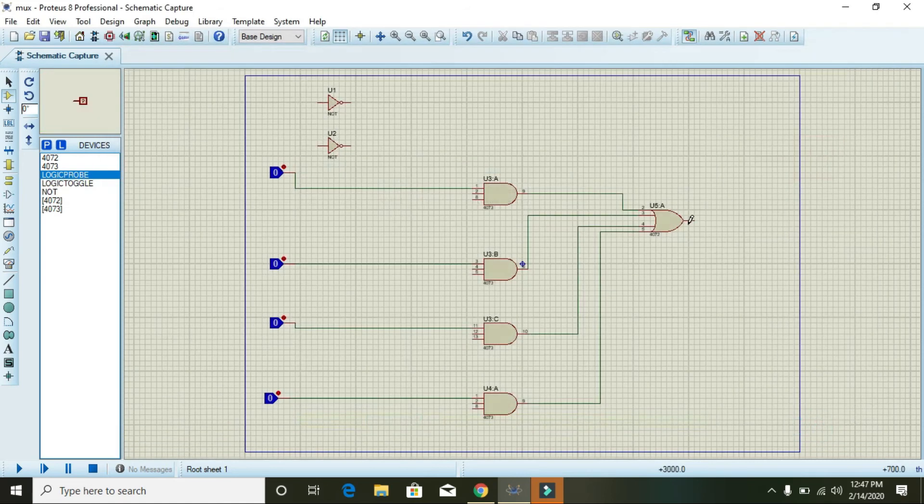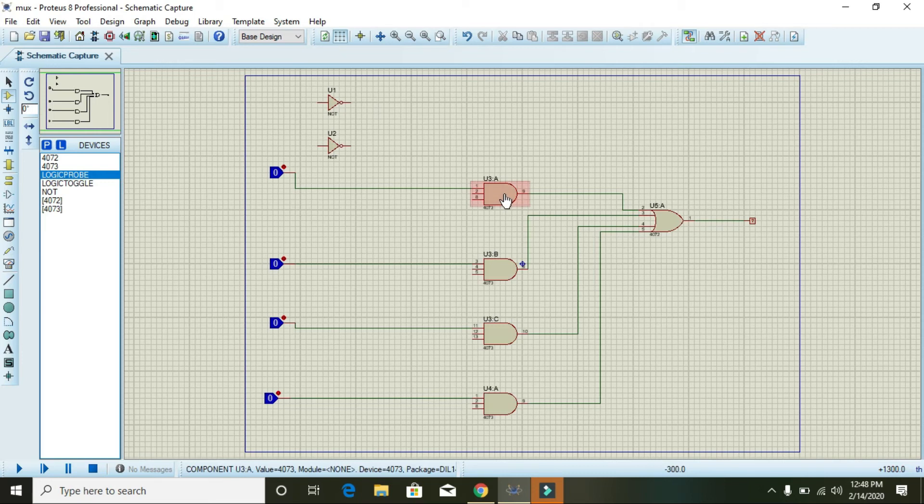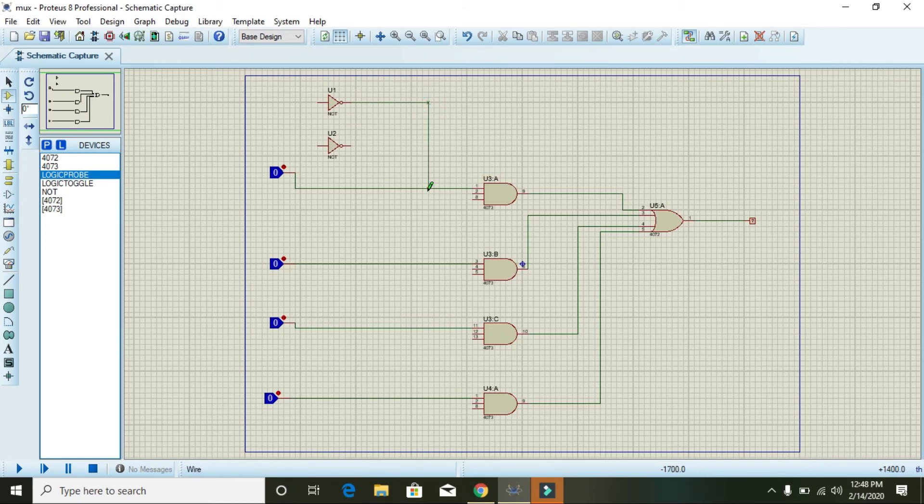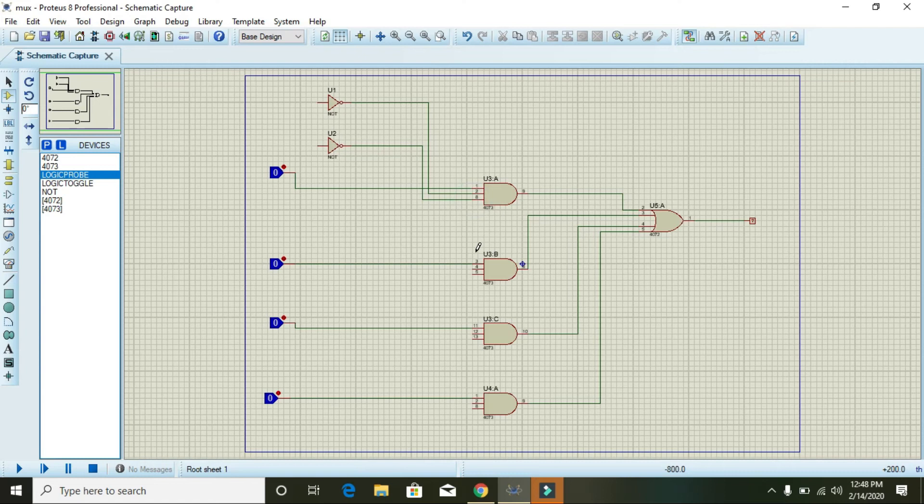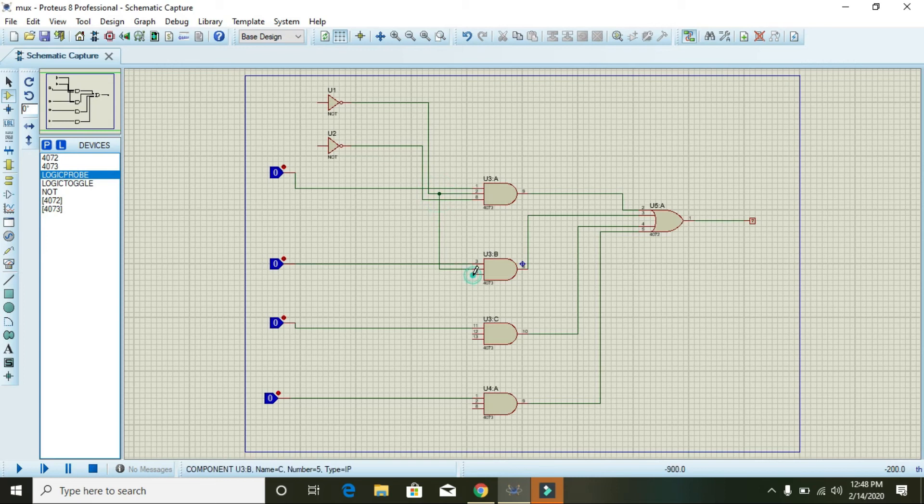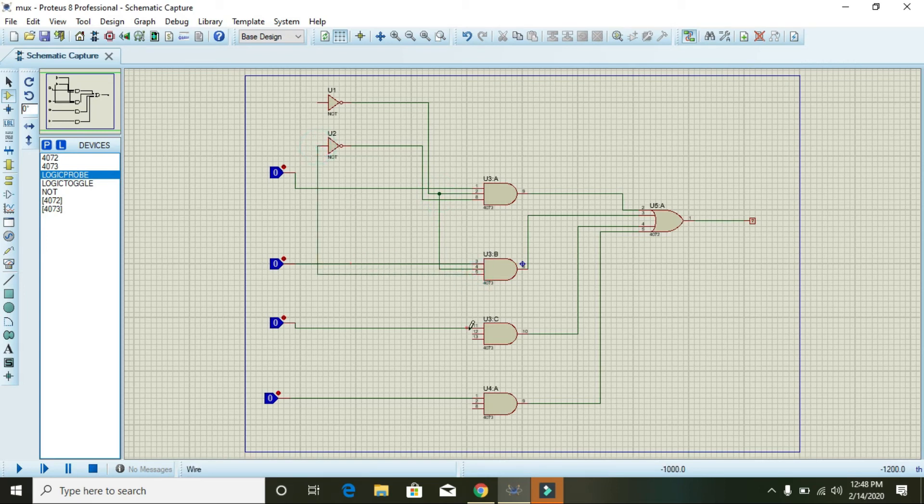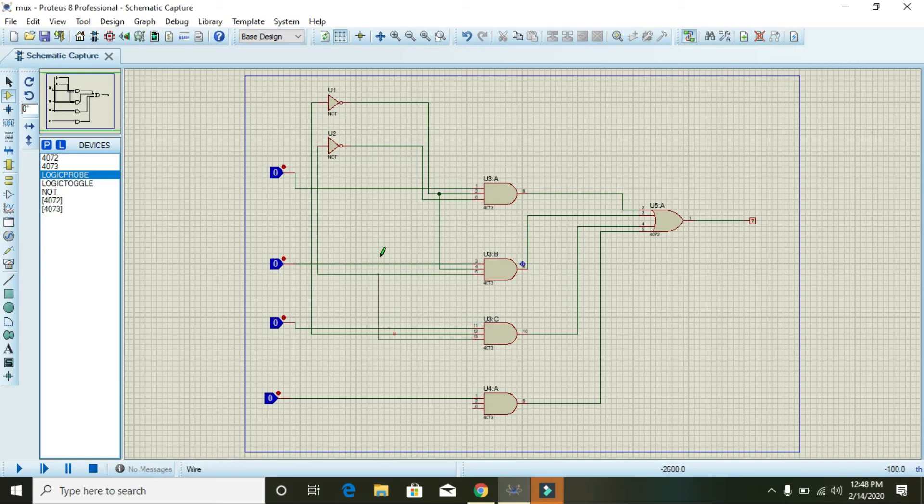One logic state indicator. Now for the first AND gate we need 0 and 0. For the second, 0 and 1. For the third, 1 and 0. For the fourth, 1 and 1.